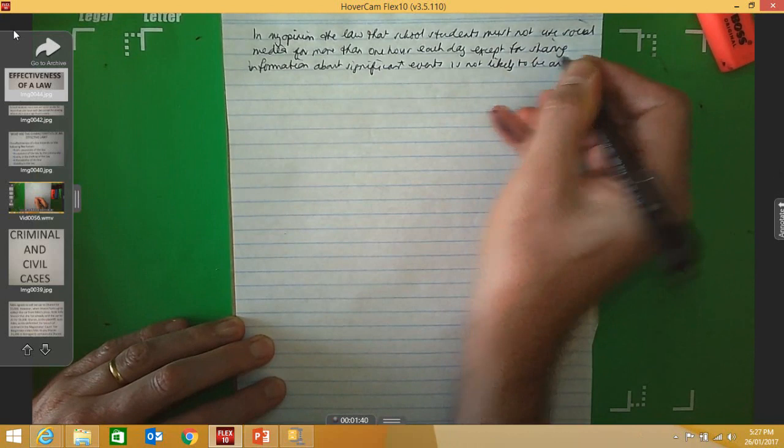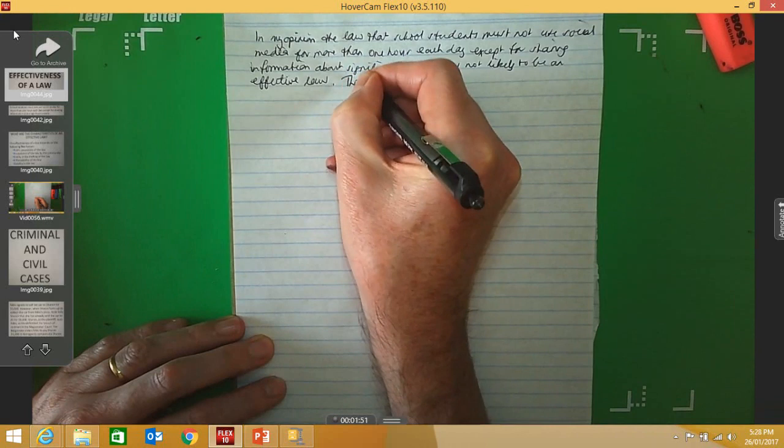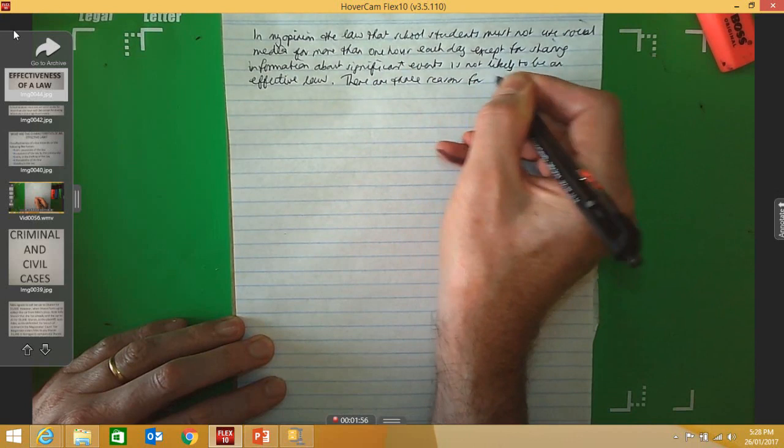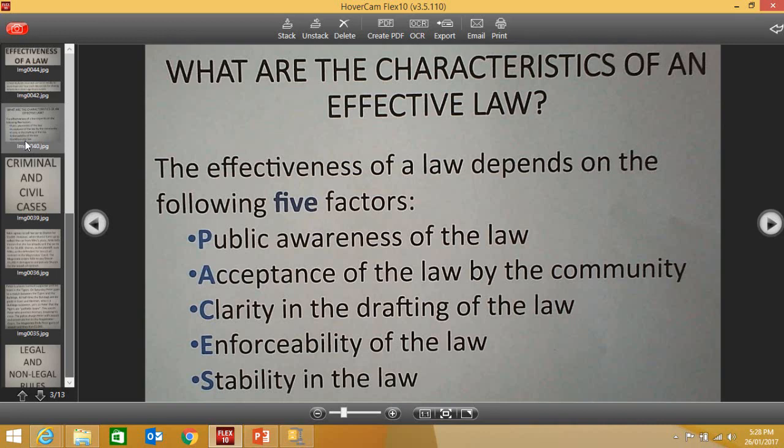You can come to whatever opinion you like. The main thing is you've got to support that opinion with reasons. The next sentence to write is: 'There are three reasons for this.' When we are evaluating whether a law is likely to be effective, we have to look at the PACES factors. Remember that there are five PACES factors. The first is the P-factor: is the public aware of the law?